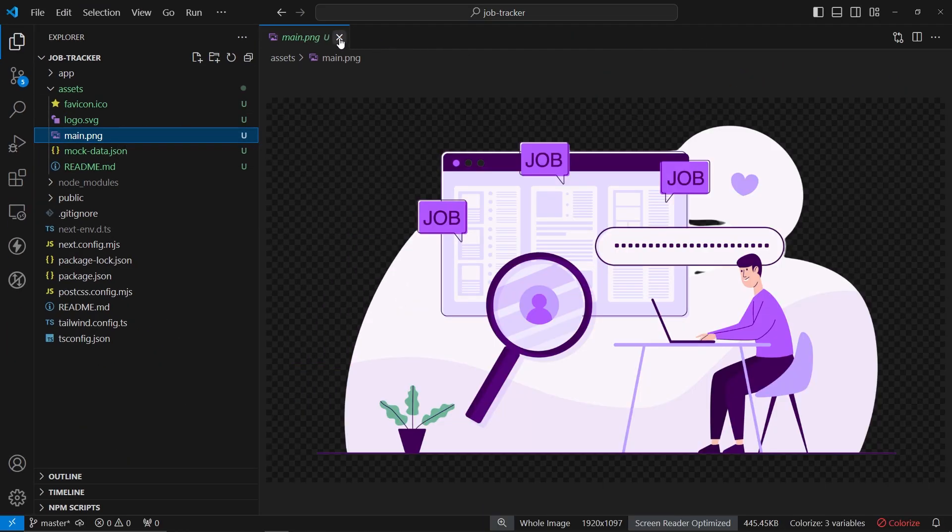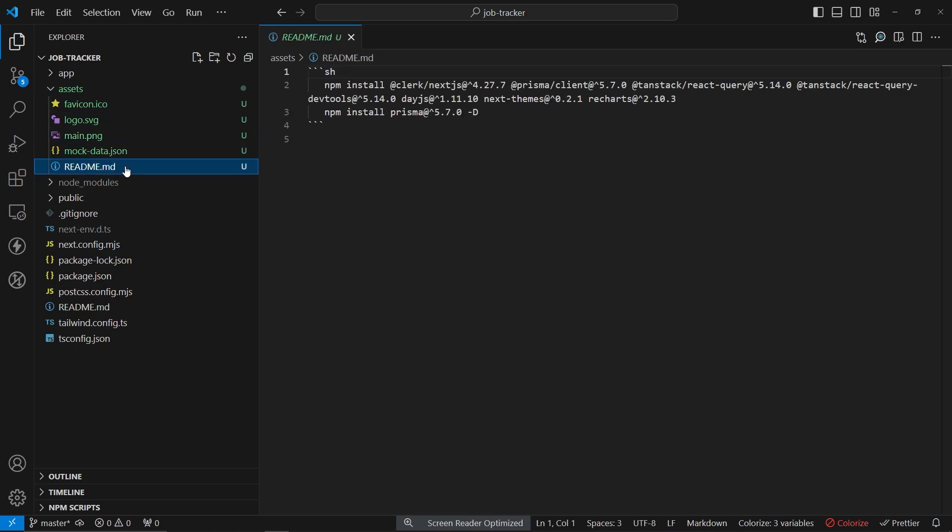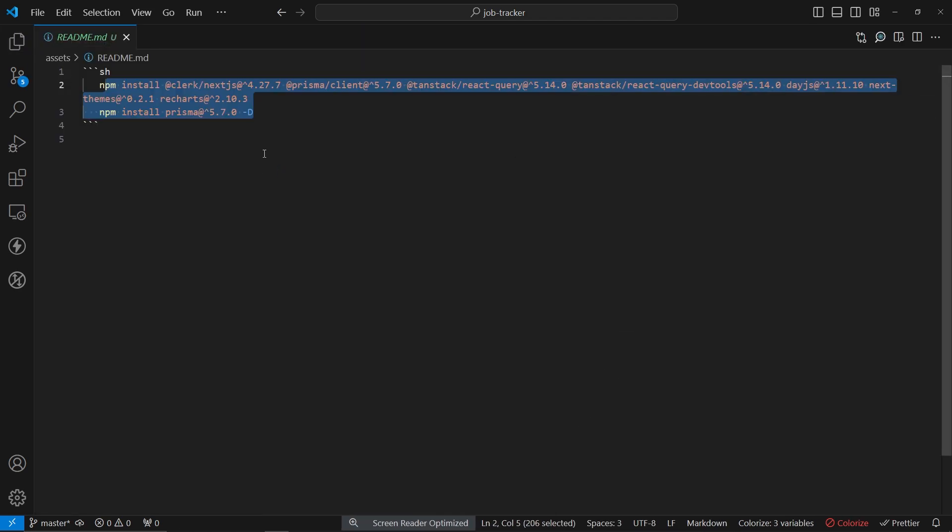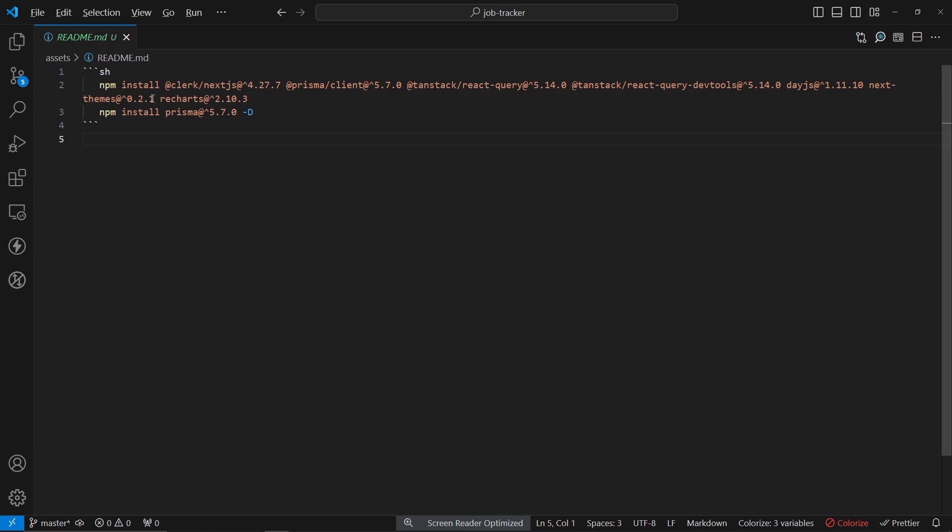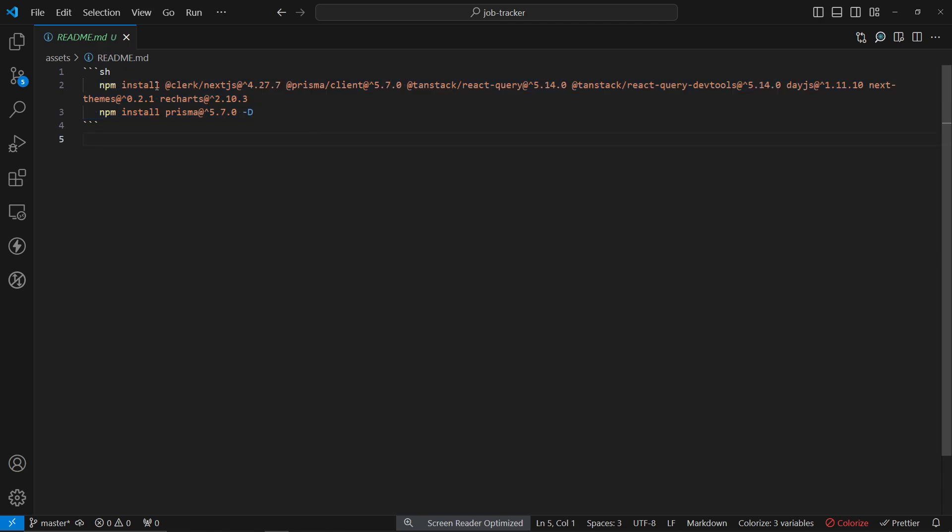Another thing that might be useful for you is this readme file where we have a command to install all the dependencies that we're going to be using in our project. You don't have to use this, but if you want to get this assets folder and all the commands and packages that we're going to be using in this tutorial, you can just copy paste it. Otherwise you can install it manually, line by line.